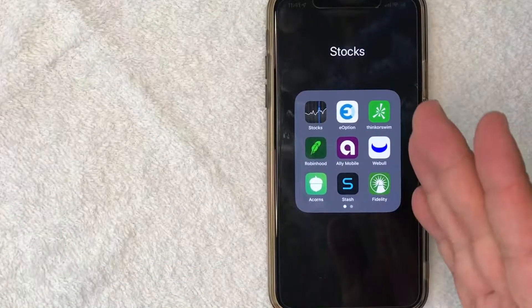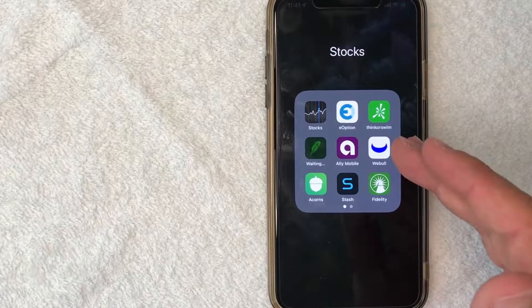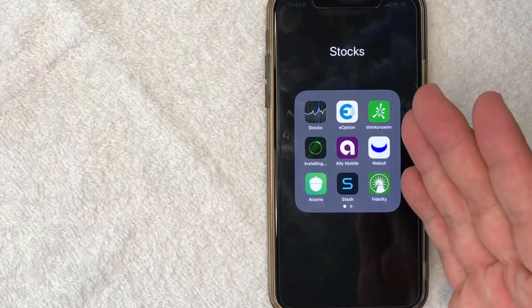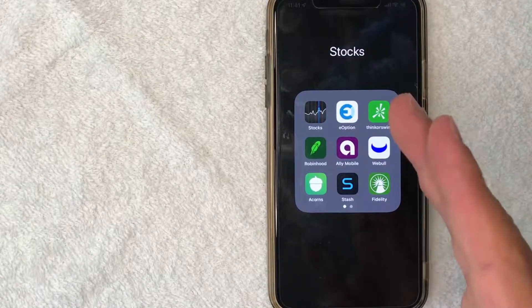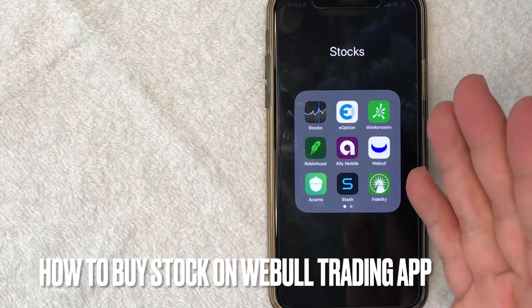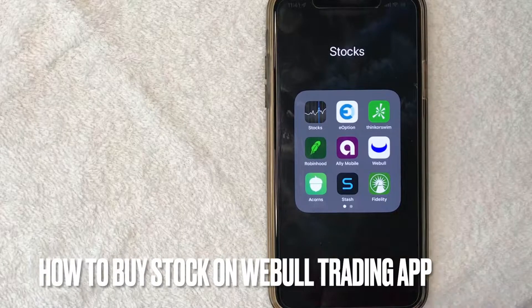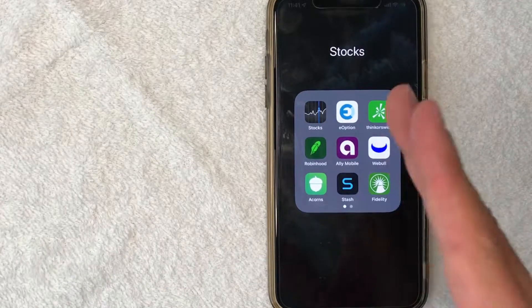Hey, welcome back guys. So today on this video, we are talking about Webull, and more specifically, I'm going to answer a question that I've been getting a lot lately, and that is how do you buy stock on Webull? So let's go ahead and talk about this.